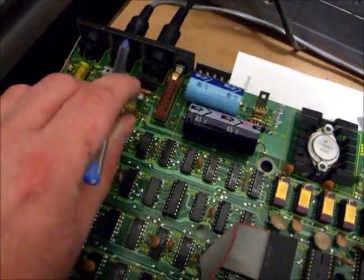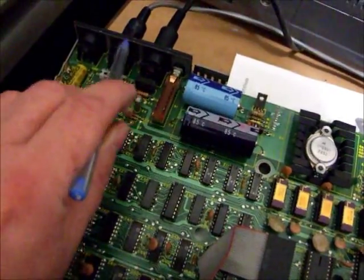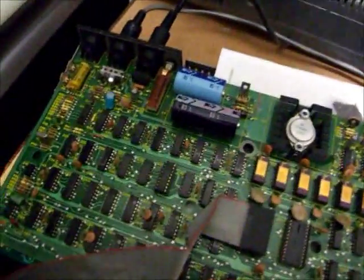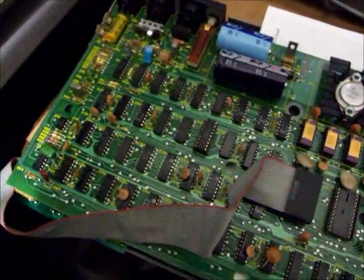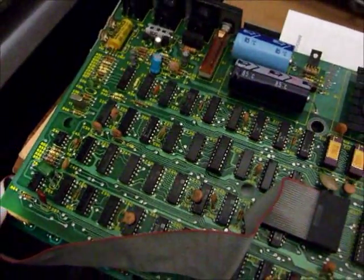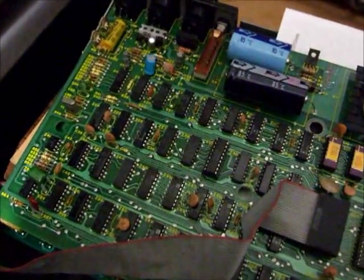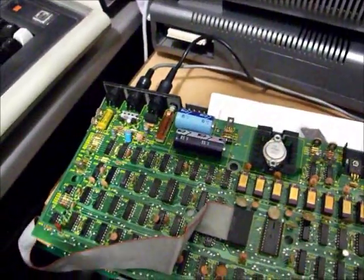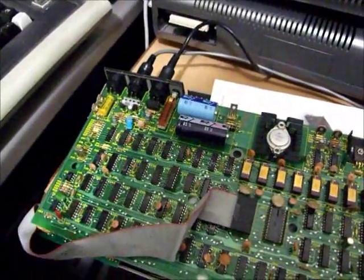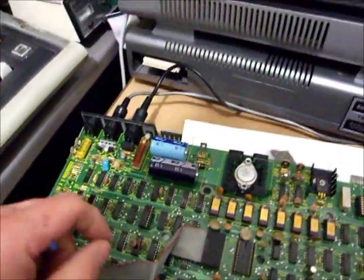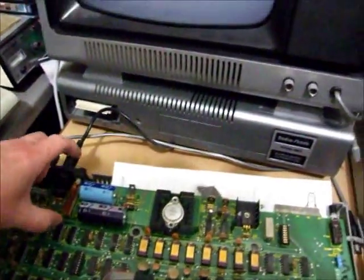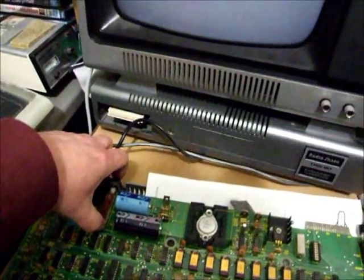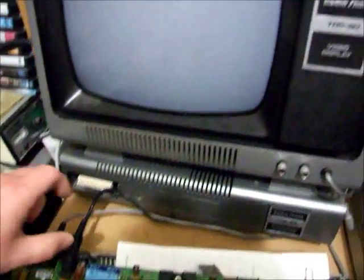Then they go out through the video socket to the monitor. What we find with a lot of Model 1 TRS-80s these days is when you switch them on, you end up with synchronization that's out.